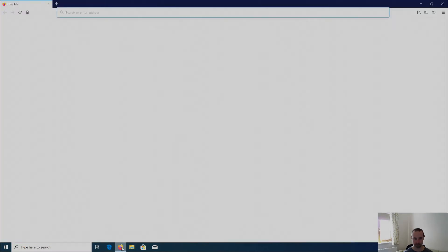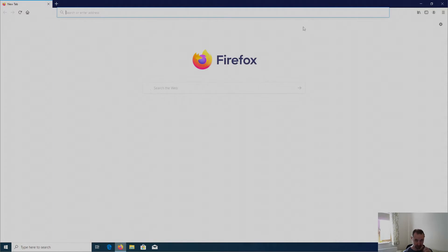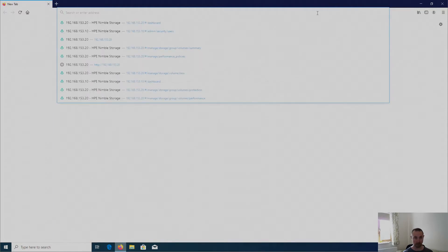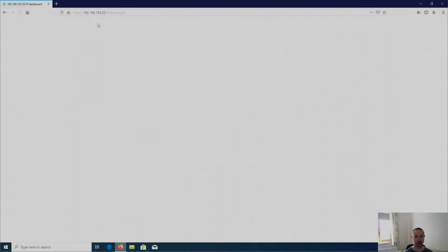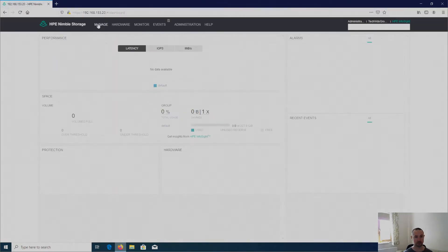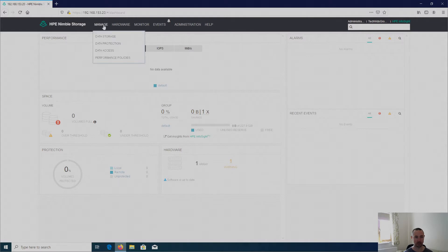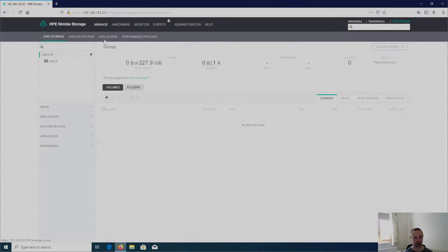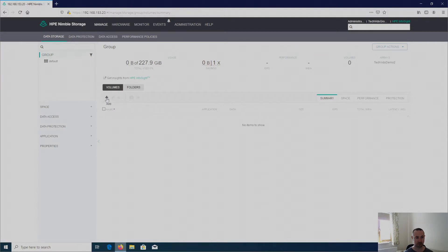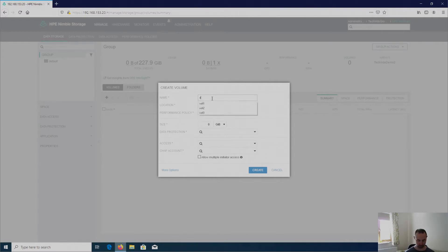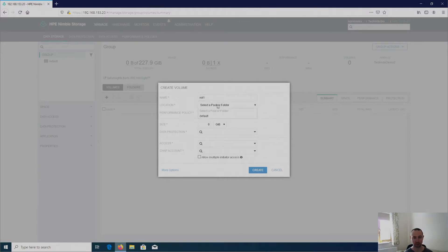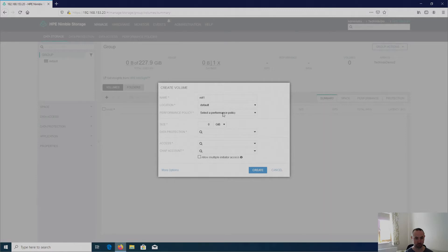So I'm going to fire up a browser, enter the IP address of the array. Now as I've logged into this array before it auto logs me in. I'm going to head over to manage, data storage and then I've got a plus symbol here where it says add.